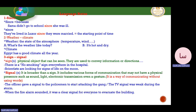Now let's look at some language notes. The word 'since' has different meanings. Example: 'Sama didn't go to school since she was ill' — here 'since' means 'because.' Another example: 'They have left the luxury since they were married' — here 'since' refers to the starting point of time. So we have two different meanings for 'since.'